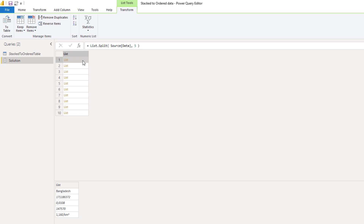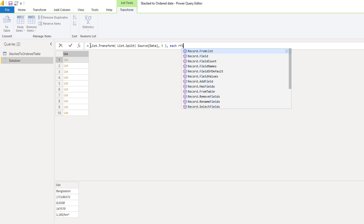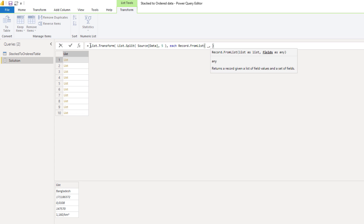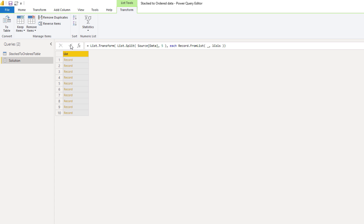Let's turn this into a record so we can also assign field names to each of these values. Inside the formula bar I'll add List.Transform. Each Record.FromList — there it is, press tab to select it. I can use the underscore to refer to the list and fields as any, so here I can call my list_columns variable. Closing parentheses, press that check mark. So instead of a list with lists, we now have a list with records.